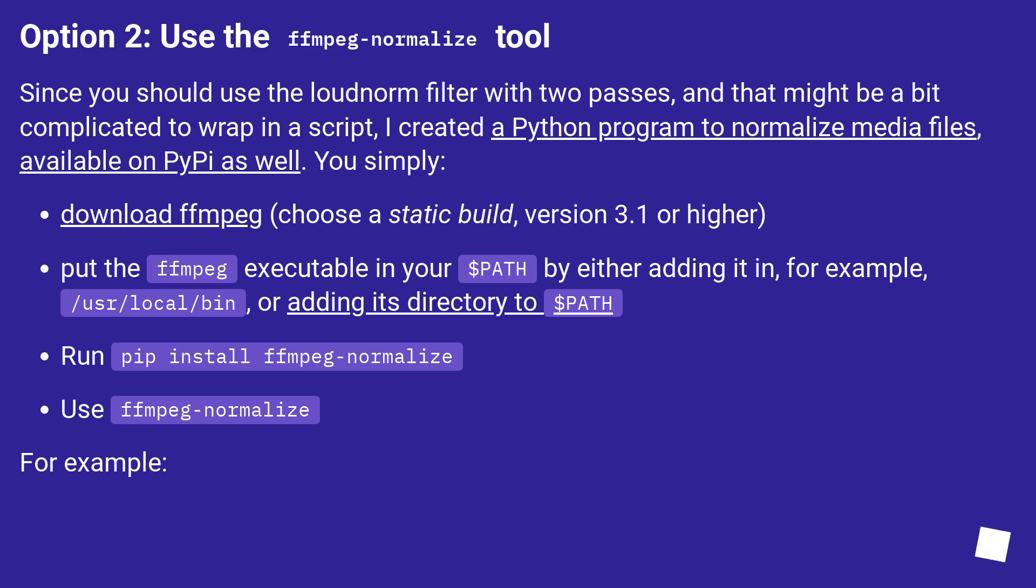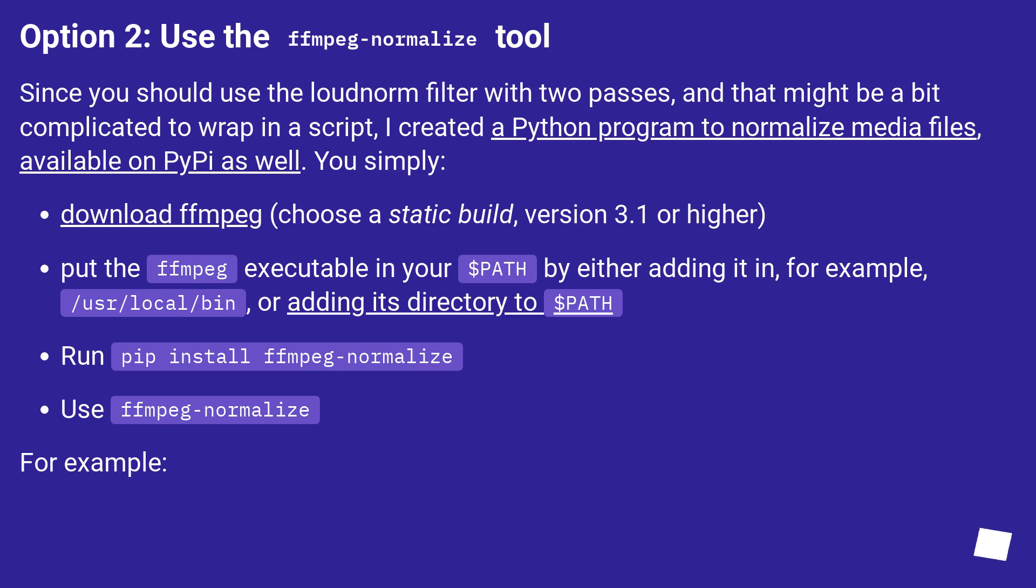Option 2: Use the ffmpeg-normalize tool. Since you should use the loudnorm filter with two passes, and that might be a bit complicated to wrap in a script, I created a Python program to normalize media files, available on PyPI as well. You simply: